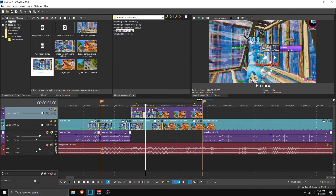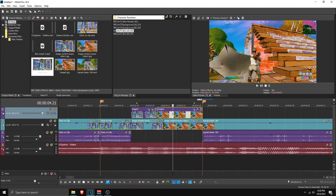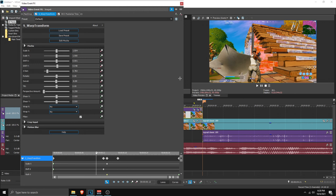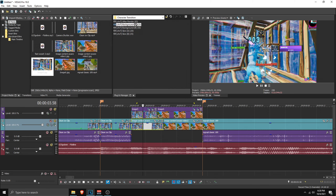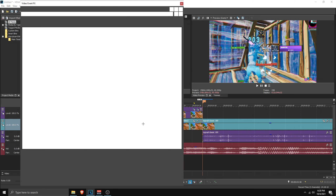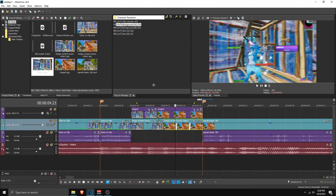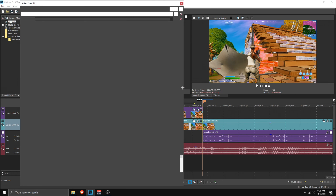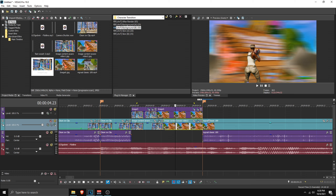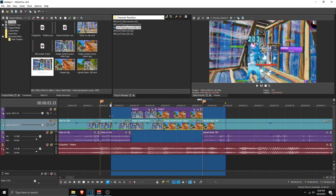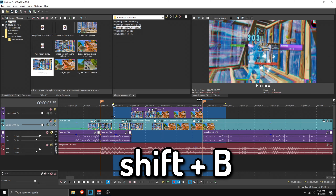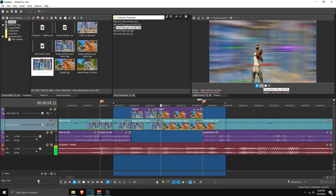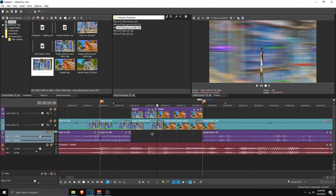Now apply the presets — we have background and skin presets. Start with Skin A on the first skin clip and Skin B on the second. Then apply Background A to the first background clip and Background B to the second.